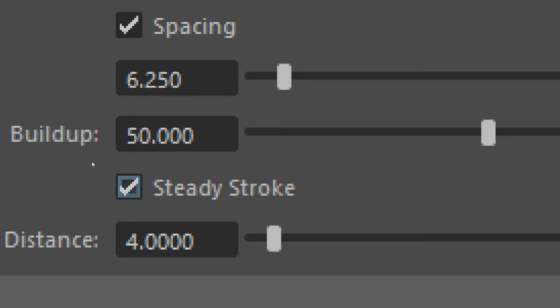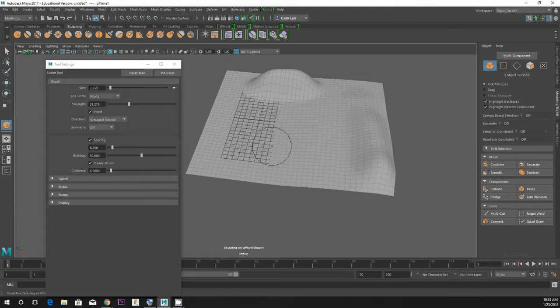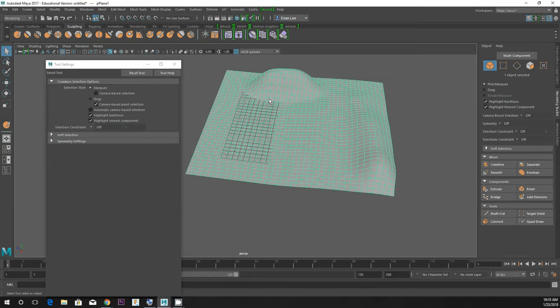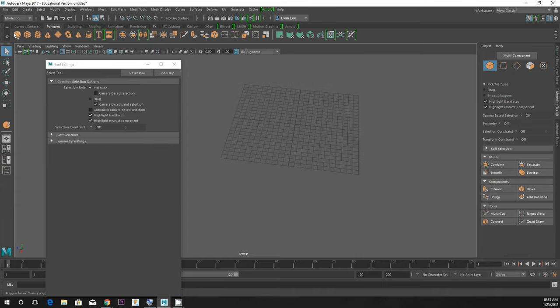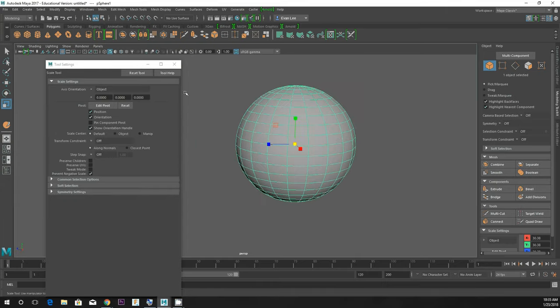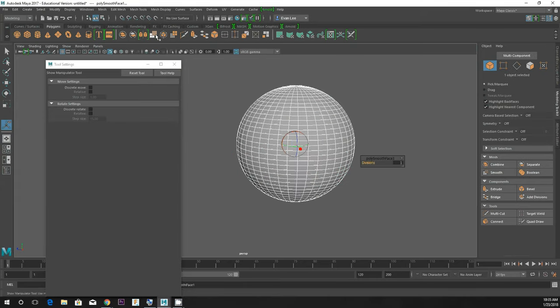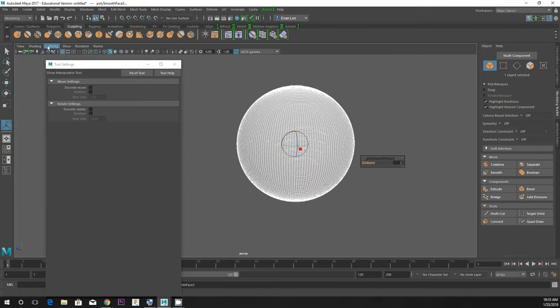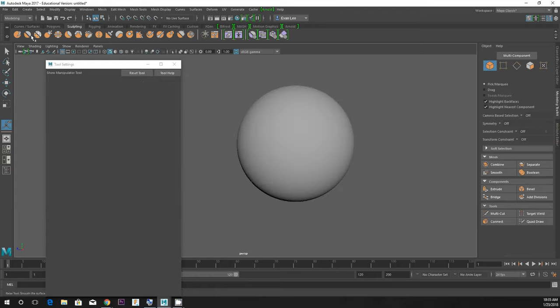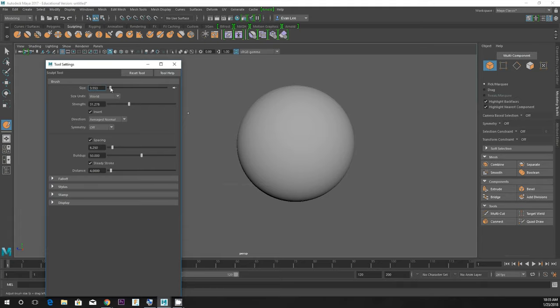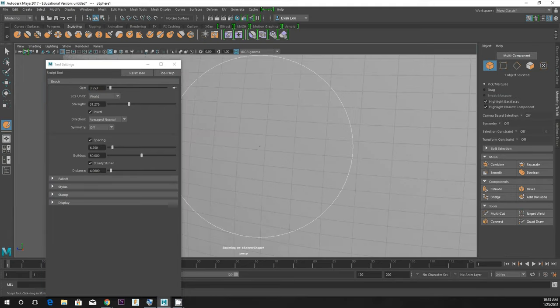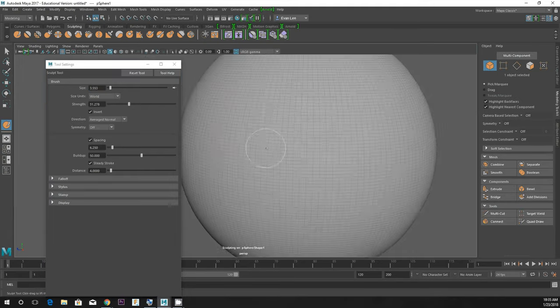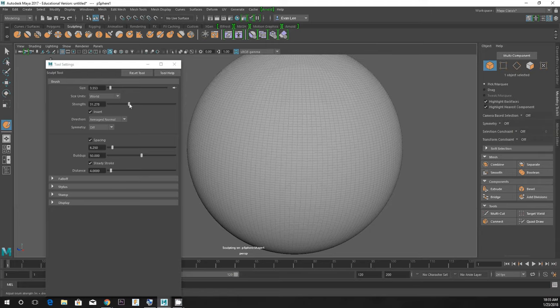I'm bored of this plane and I'm going to grab a sphere. I'm going to give it some polygons and start sculpting on it now. This sphere is gonna be a place where I can show you some of the other tools.